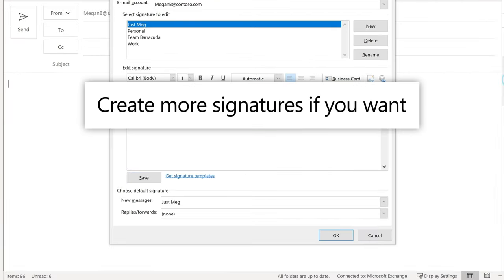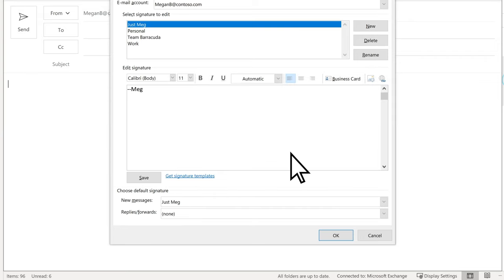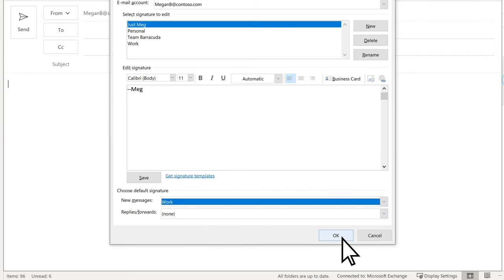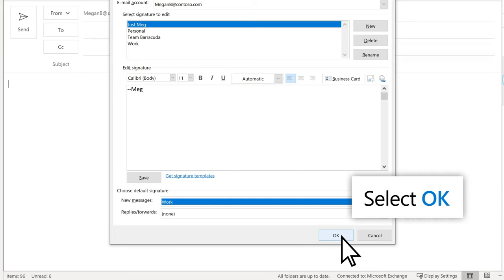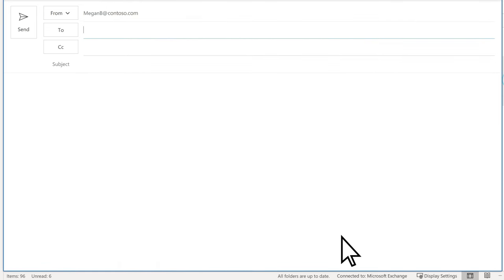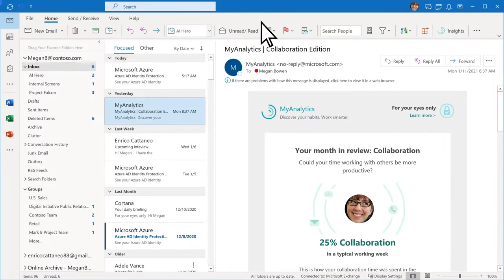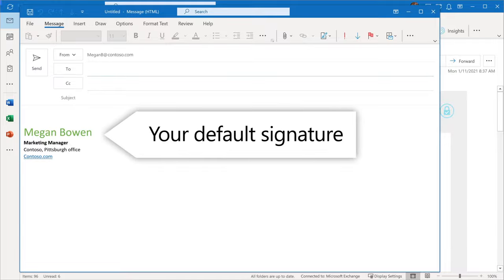If you create more signatures, you can choose the default one. Select OK to close the window. On your next email, your default signature appears.